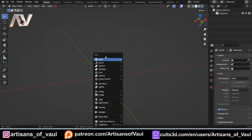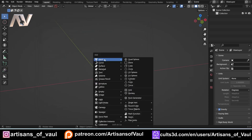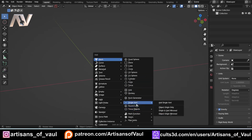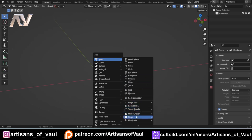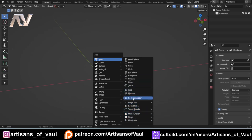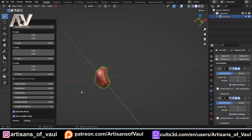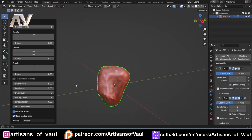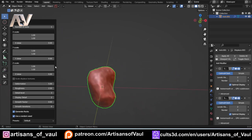Then you can just press Shift+A and go to Mesh and you have all of these extra objects, including the really useful single vert option and things like gears and pipe joints. The one that we're going to be looking at is this rock generator, and you can see that's going to make a rock, and we've got some different things that we can look at.